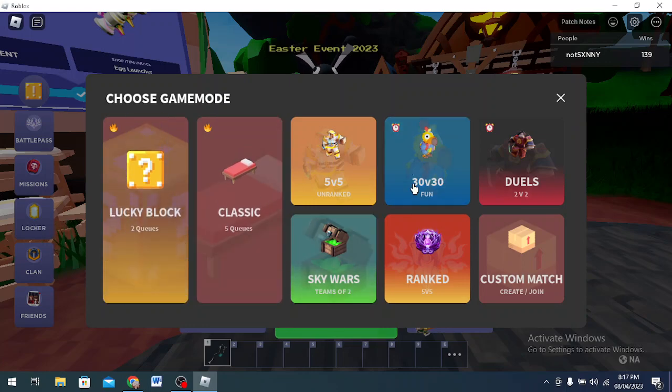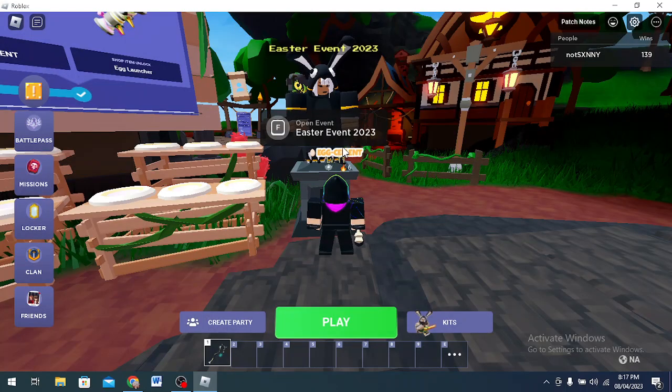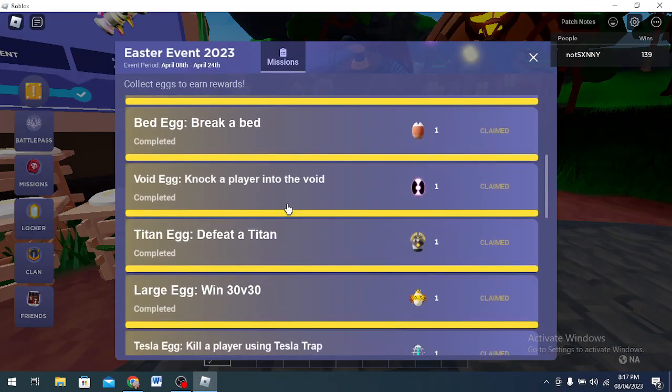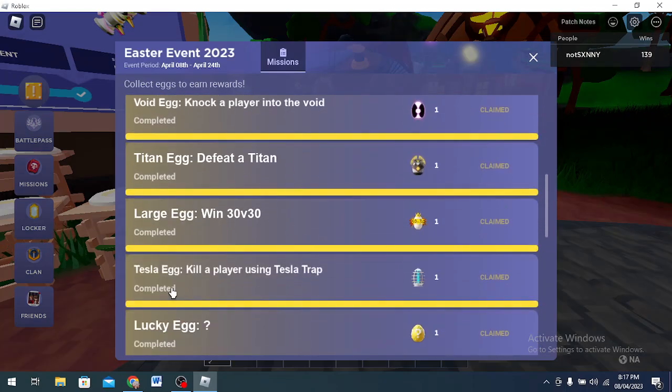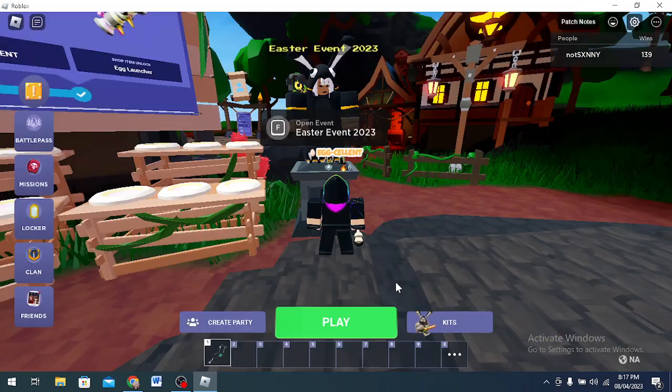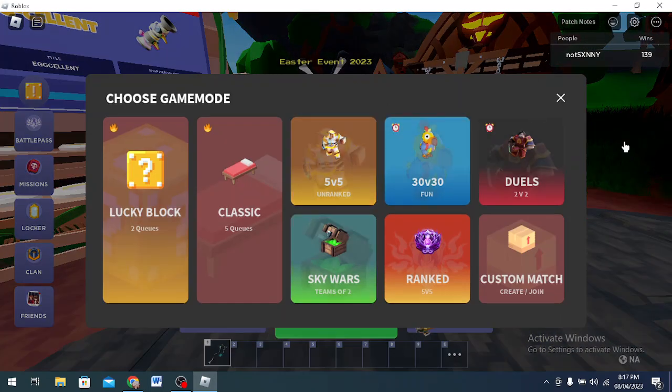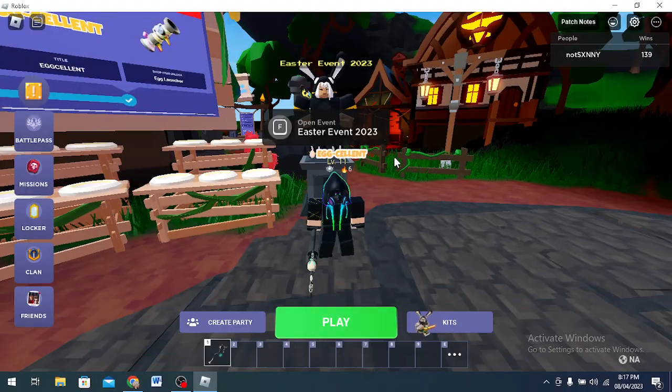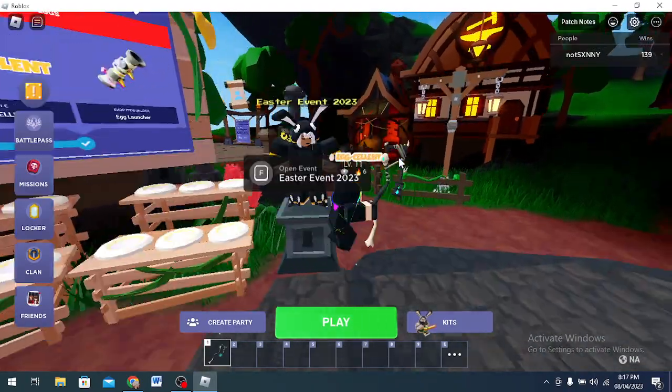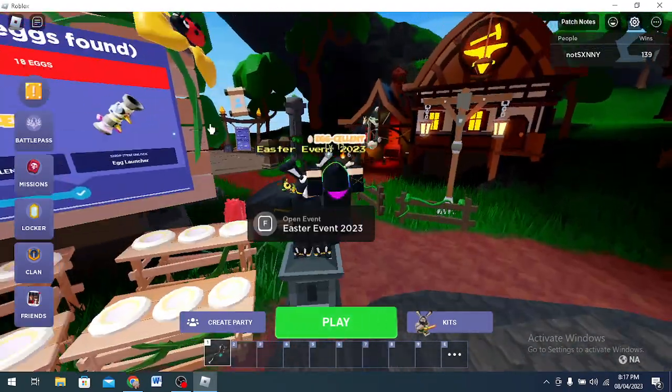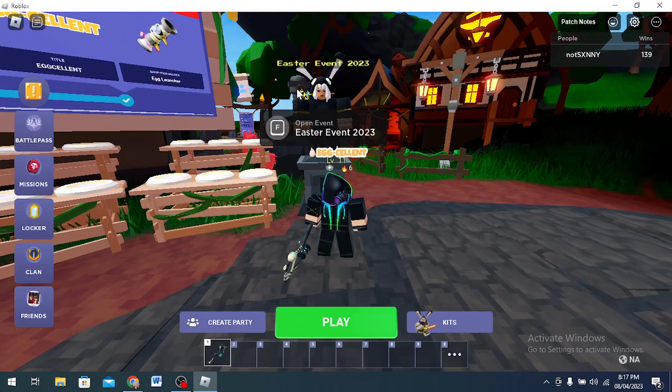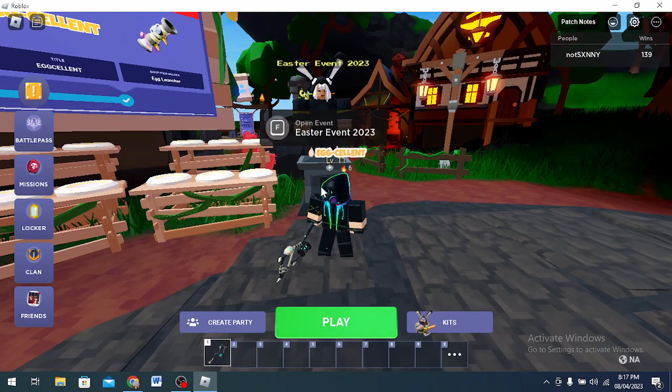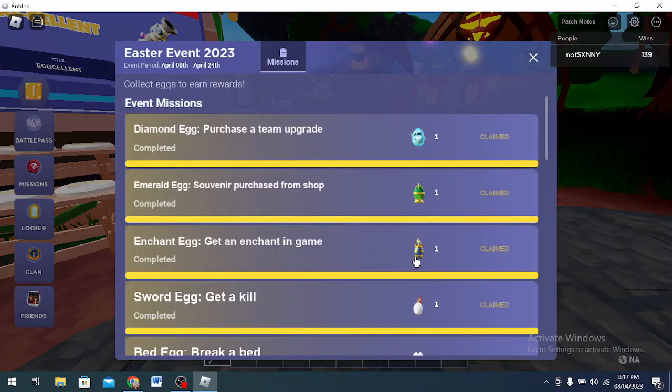Logic, win 30 v 30. You just go click play, click this mode and win 30 v 30. It's simple, it's really easy. Tesla Egg, kill a player using Tesla tag. I actually did this in duel. There were two people, they're so kind they let all of us do eggs together.